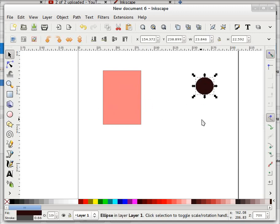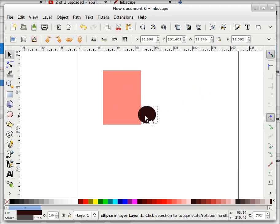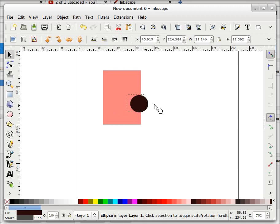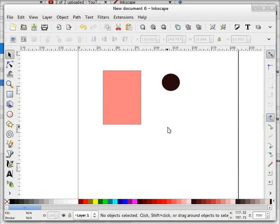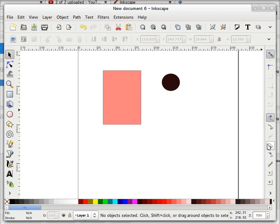If I move this away and want to place it exactly at the center interactively, that's where snapping comes in. The object snapping option is over here. There is snap to path, snap to nodes, snap to smooth nodes — these are some of the options.